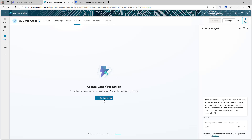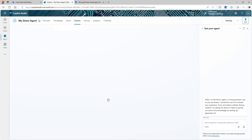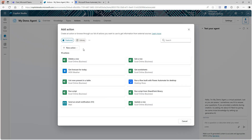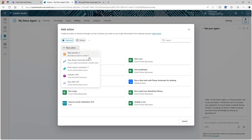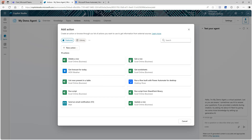Our agent is ready. Now we're going to go to Actions. Actions allow you to connect to any other connector or API. Once you click Add an Action, you have an option to create a new action — you can create a new prompt, a new Power Automate flow (that's what we're going to do), use a custom connector, a bot framework skill from Azure, or call any REST API for external data sources.